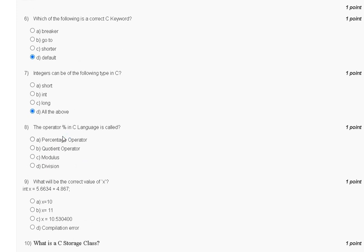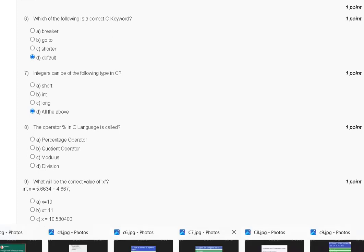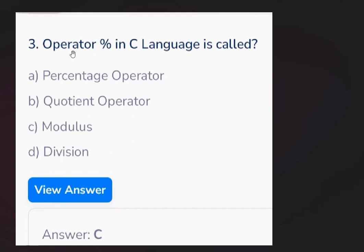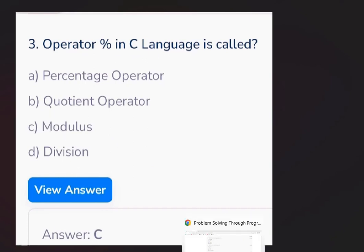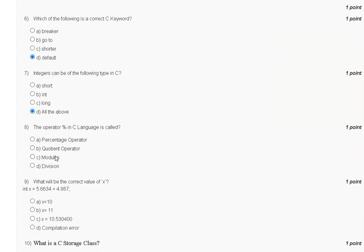Question 8: the operator percentage in C language is called — first, percentage operator; second, question operator; third, modulus; or fourth, division. The explanation confirms that the percentage operator in C language is called the modulus operator, so the correct answer for question 8 is option C.